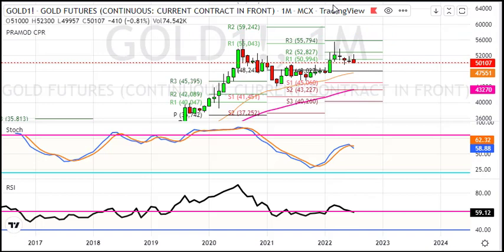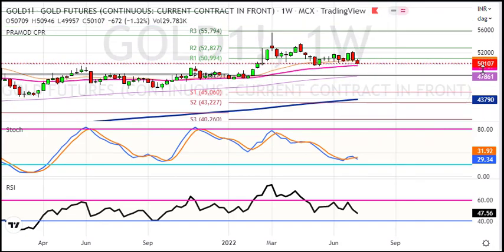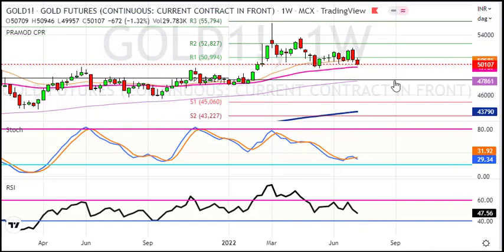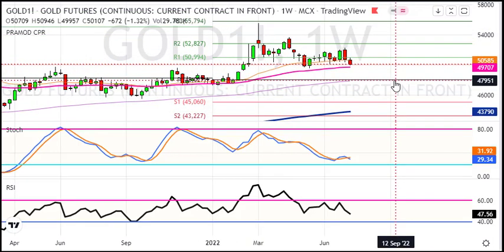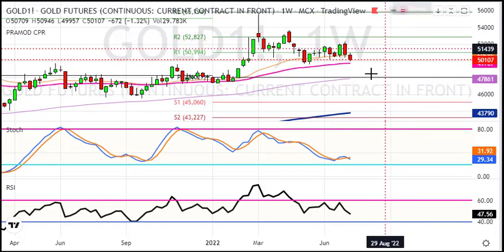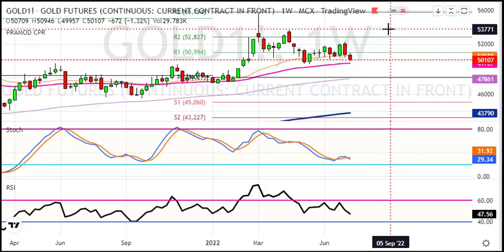Now let's see the weekly chart. In the weekly chart, we have got consolidation. We will try to break down. If gold breaks the 50-week average on the downside, then the gold target will be 47,900 and 44,000. The major target zones as per averages are: 47,900 which is the 100-week average, and 44,000 which is the 200-week average on the chart.